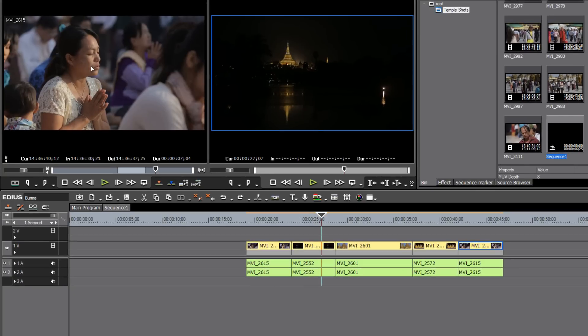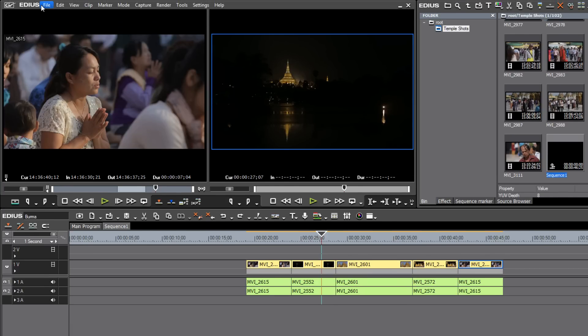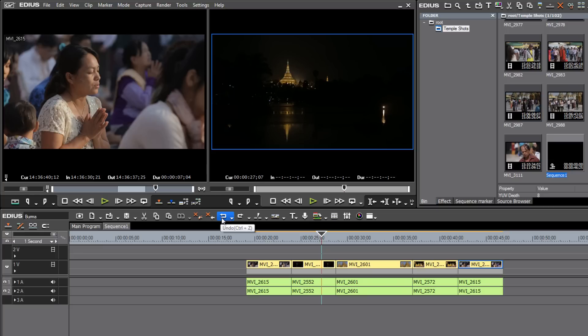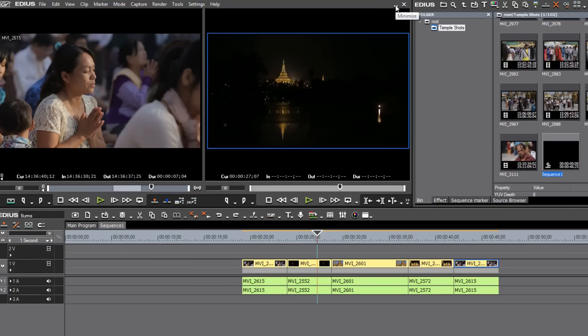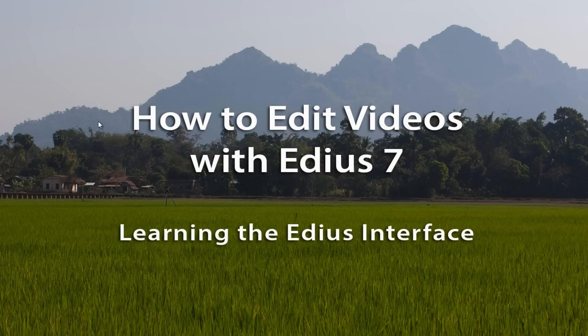Well, I think that that gives you a good orientation to the three main different ways that you can interface with the program. And in future tutorials, we'll speak in more detail about many of these menu options, many of the icon button options that you have, as well as how you can use your keyboard shortcuts, and even how you can customize the keyboard shortcuts to your own personal preference. In fact, I believe that that is what we're going to do in our very next tutorial, show you how you can customize your keyboard shortcuts to your own preferences. But now I believe that does it for learning the EDIUS interface in EDIUS 7. Thank you.